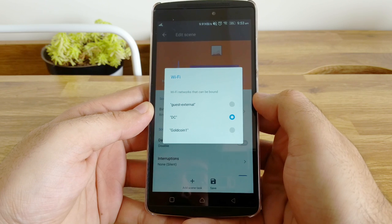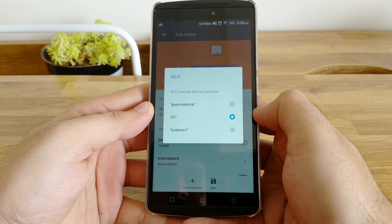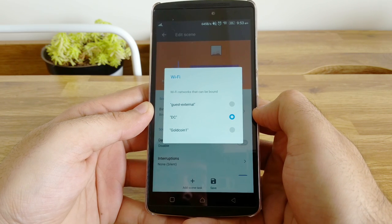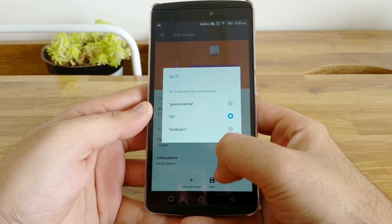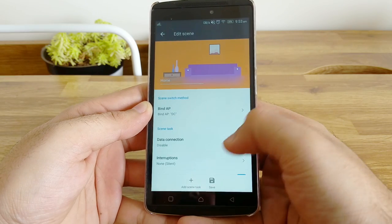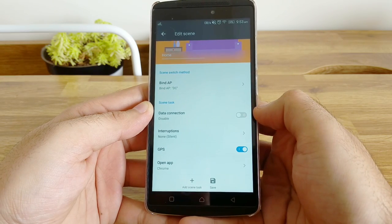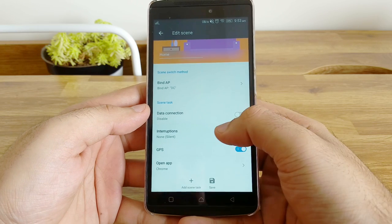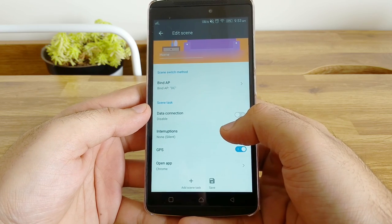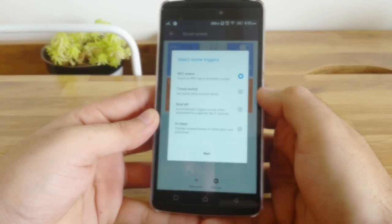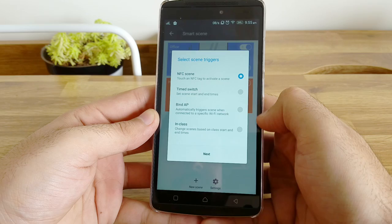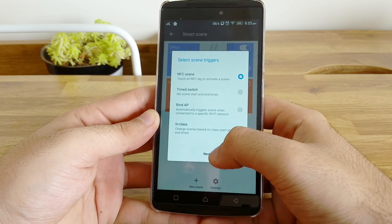So based on how the scene is set up, it'll automatically switch off my data connection, put my phone on loud and along with that also launch an app for me. So the first thing I do when I reach the office is to open my calendar or email. My device is now capable of doing that proactively for me.